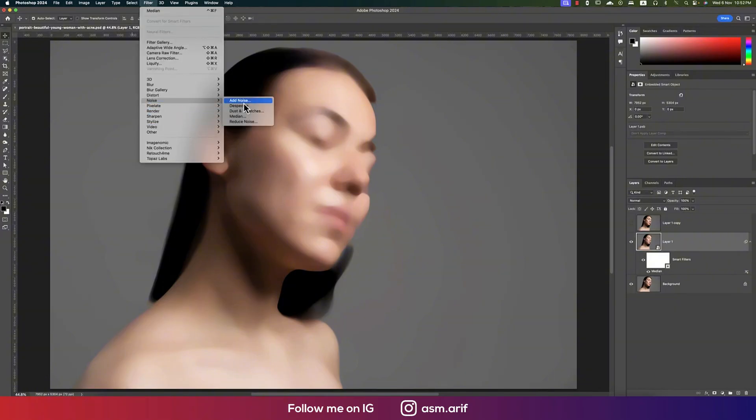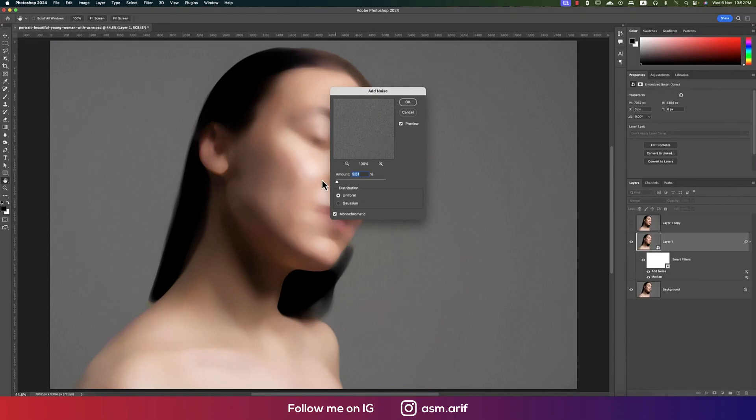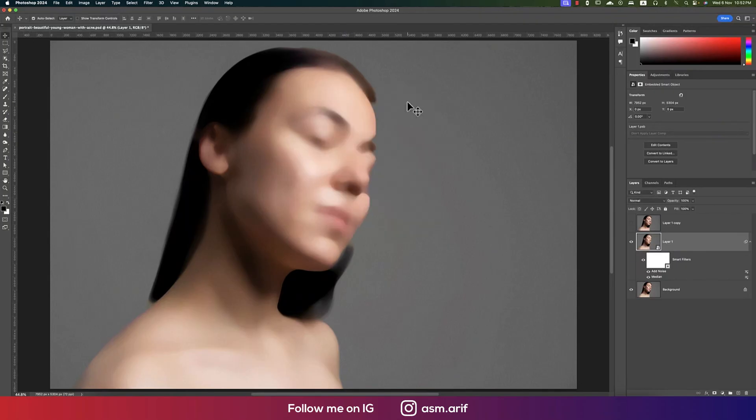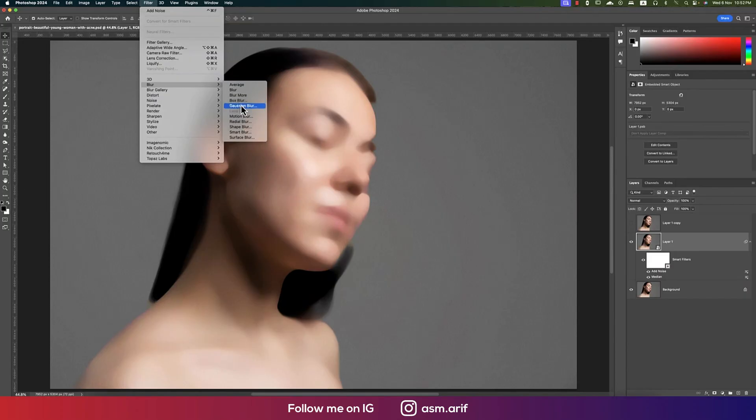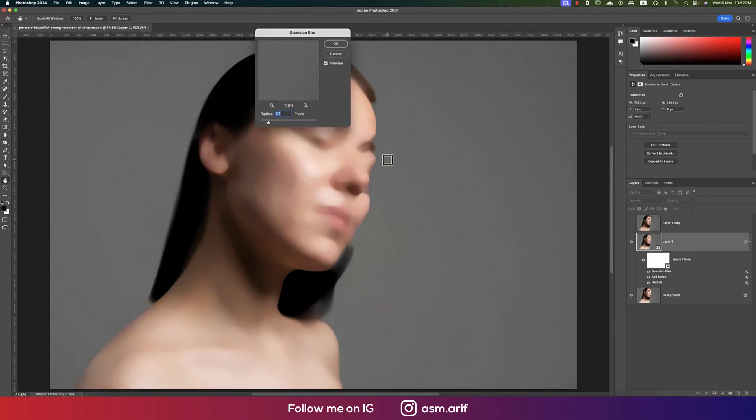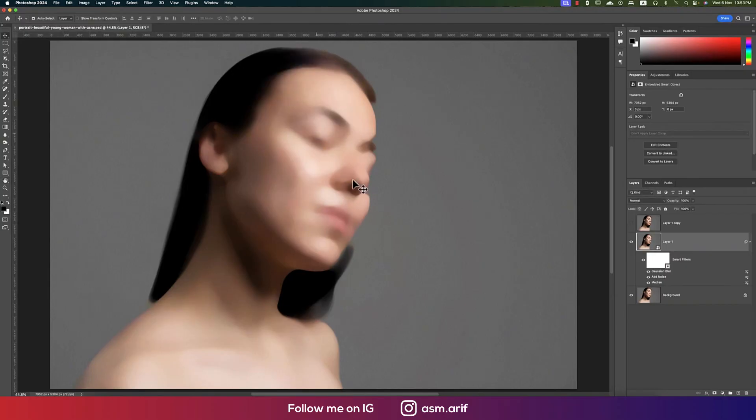Then add noise. I'll make it eight, that's good. Make sure that the noise is uniform and monochromatic, and hit OK. Then go to Filter, go to Blur, and make the Gaussian Blur. Make the noise blur like one to two percent, that's fine, and hit OK.